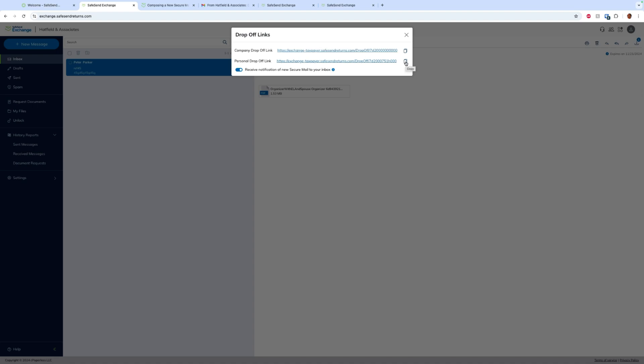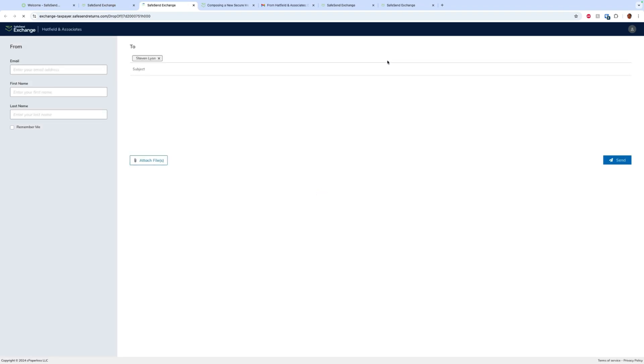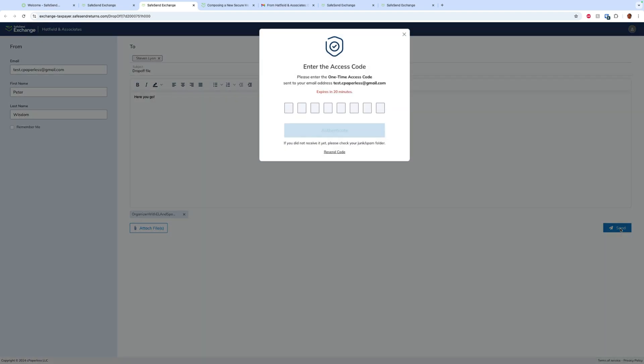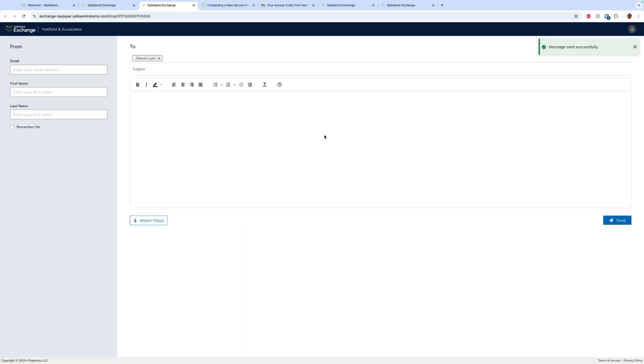Create a link that says send me files here, and when the client clicks on this link they get this form. The client will fill out the form: email, first name, last name, and add their files and any message they would like and hit send. We will email them an access code. Once they enter that code in and hit authenticate, that file will be sent to the firm.